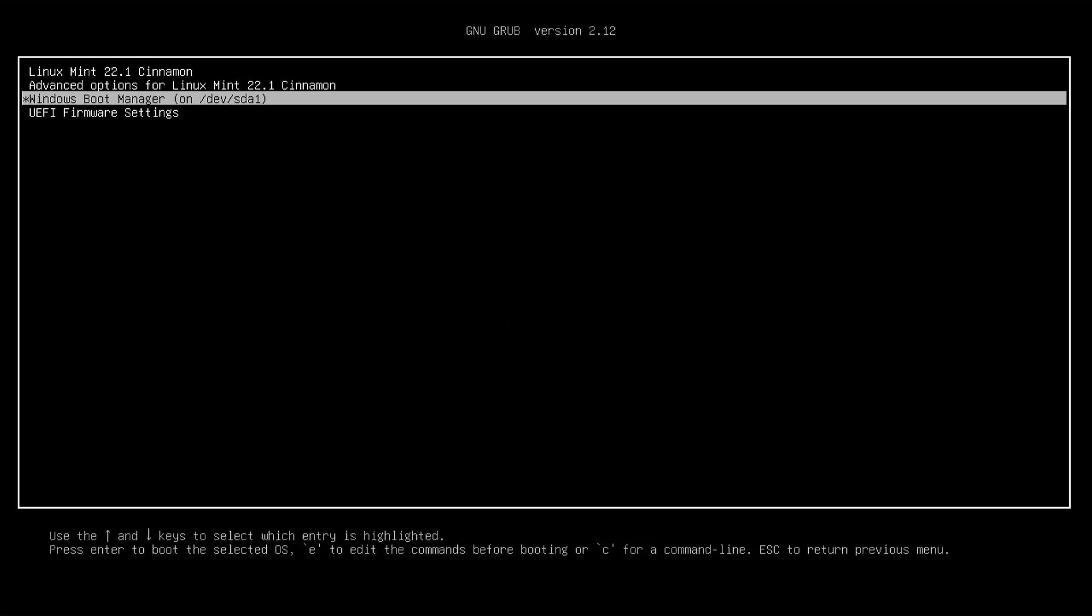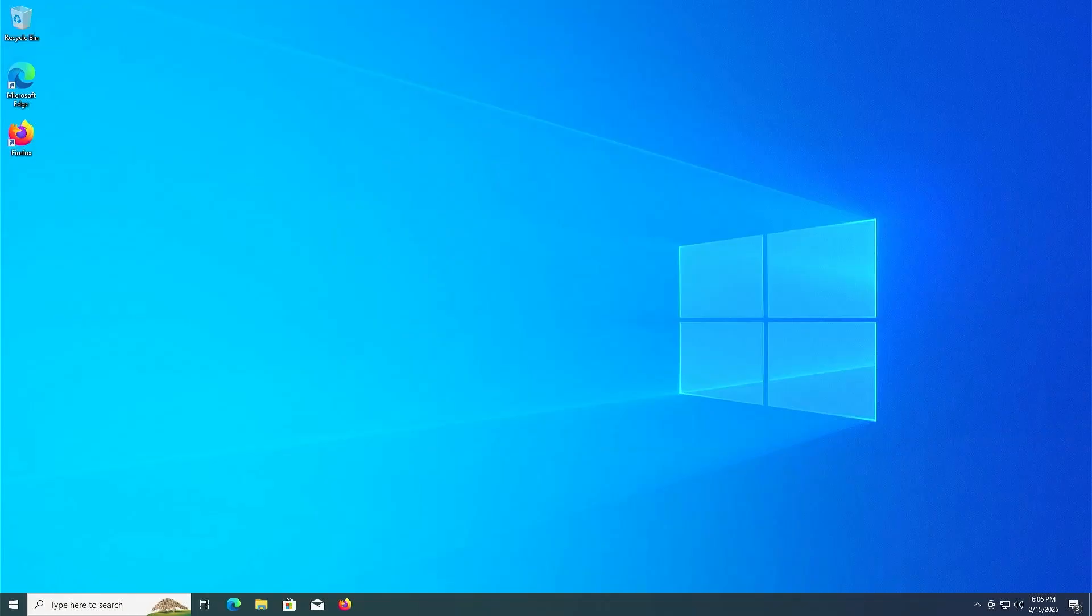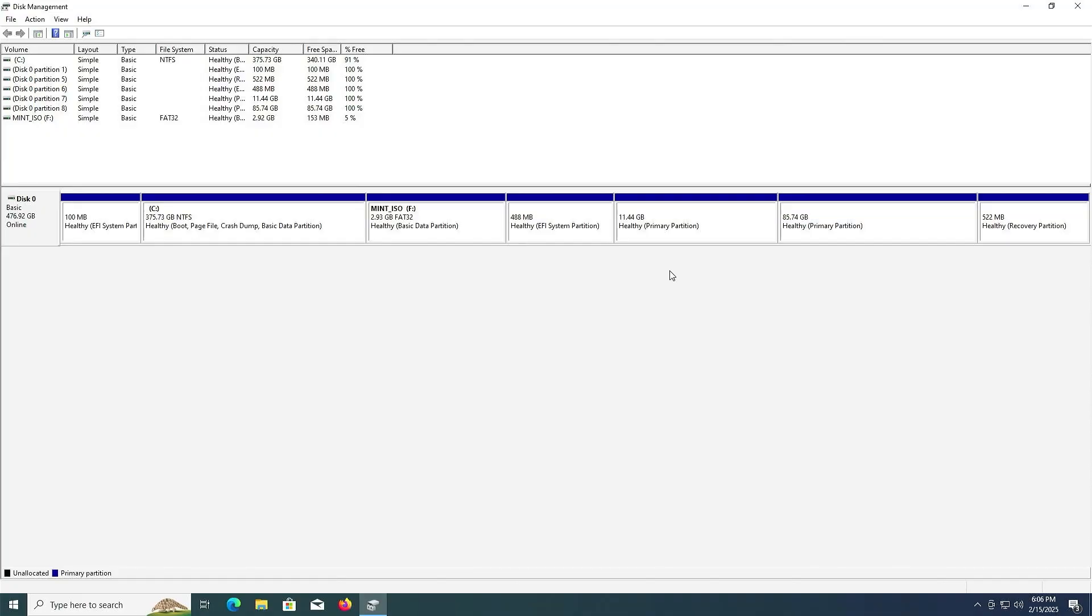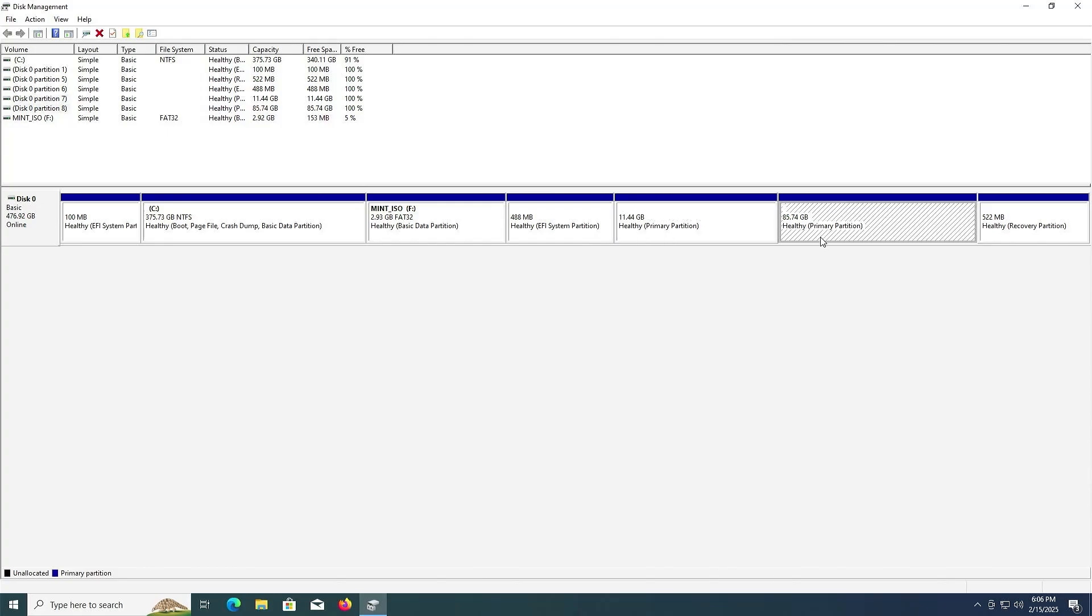Select Windows. Alright, Windows comes up. I'm going to log in. Open up disk management. Alright, so there are my three partitions for Linux Mint. The EFI partition, swap, and slash.